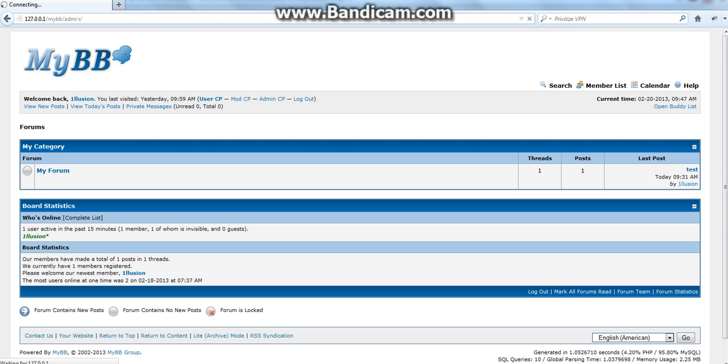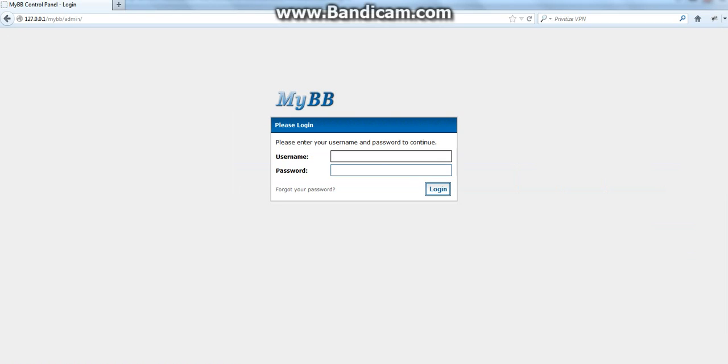It's the latest version 1.6.9. Today is the 20th of February 2013, and it's the latest release up to this day.